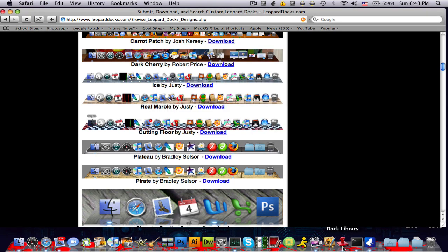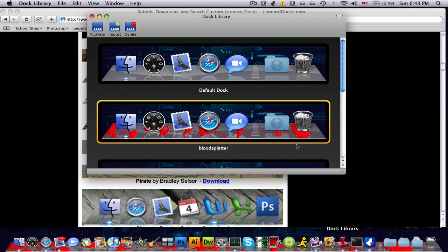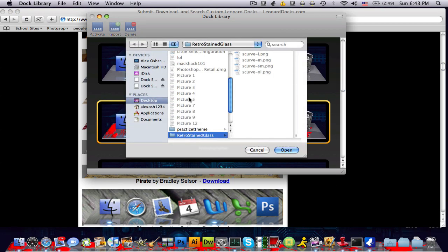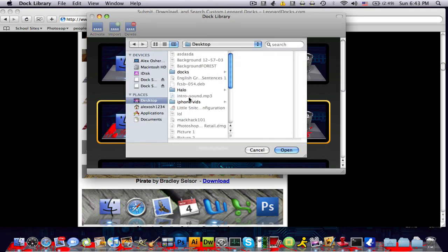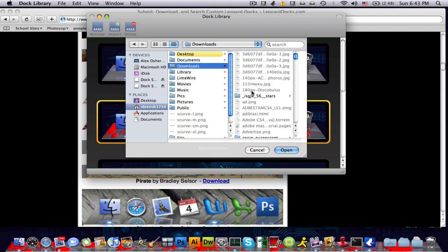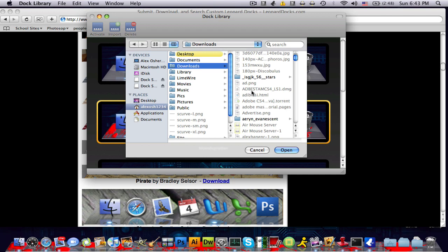So I'm gonna go back to my dock library application. You're gonna click import, and now you're gonna find wherever you downloaded it to. So I downloaded it to my downloads folder, and I'm gonna find that because it was called PirateDoc.